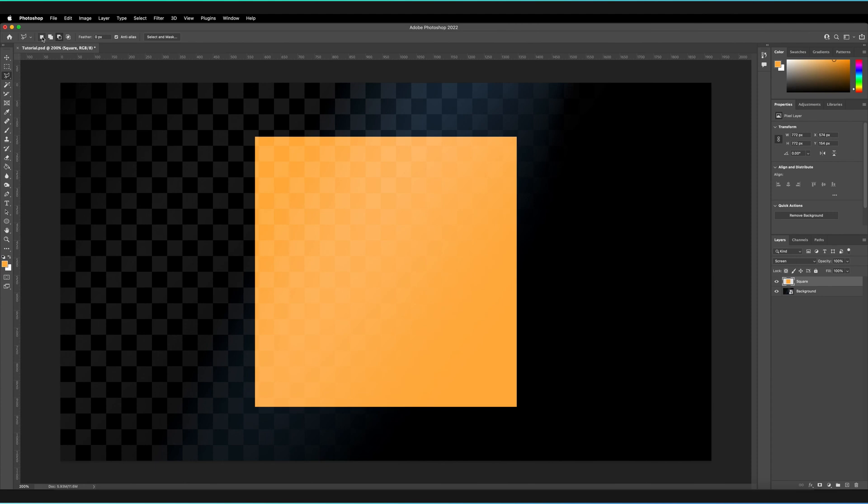The final option is 'intersect selection.' When deselected and a new selection is made, it automatically reverts to the first option to create an initial selection. But once a selection exists, switching to intersect and drawing a new selection will only keep the area where the two selections overlap. For example, if I create a square here, the result will only be that overlapping portion. If there are extra boxes on top and bottom that don't overlap, those are not included either — only the intersecting area is kept.